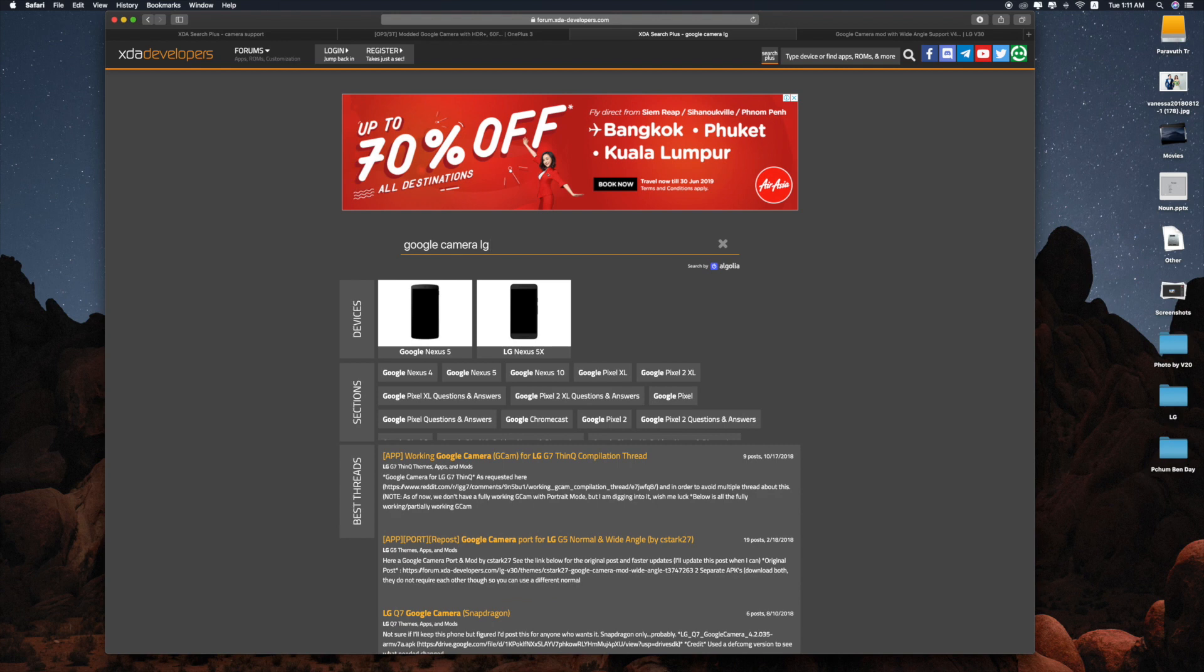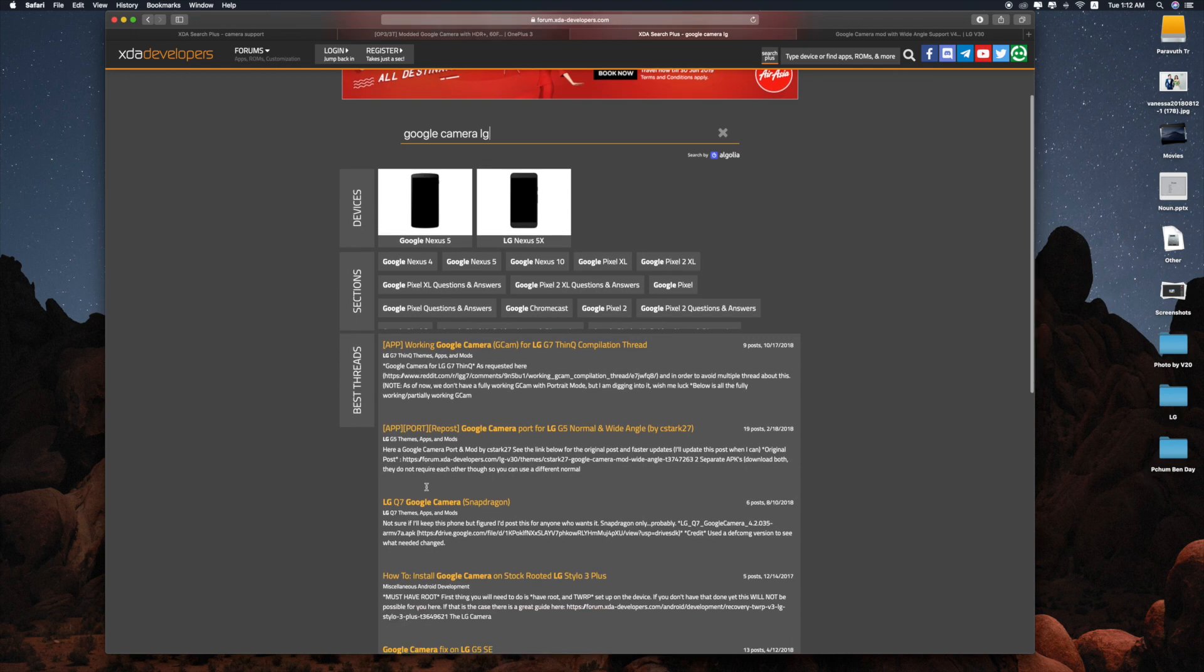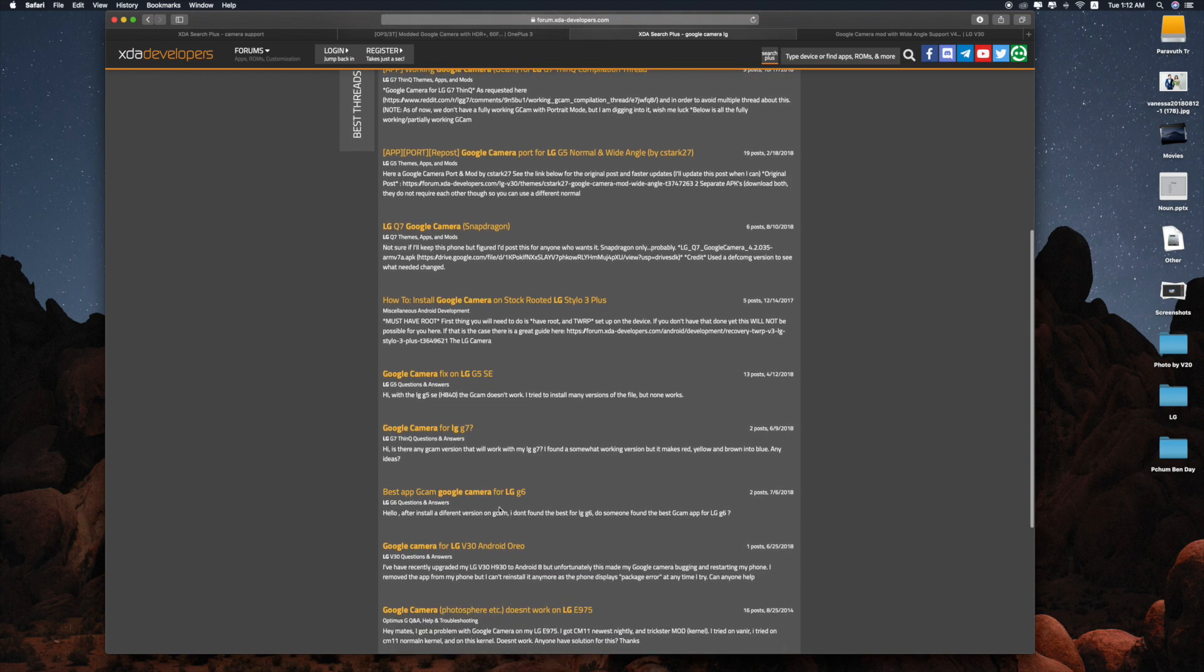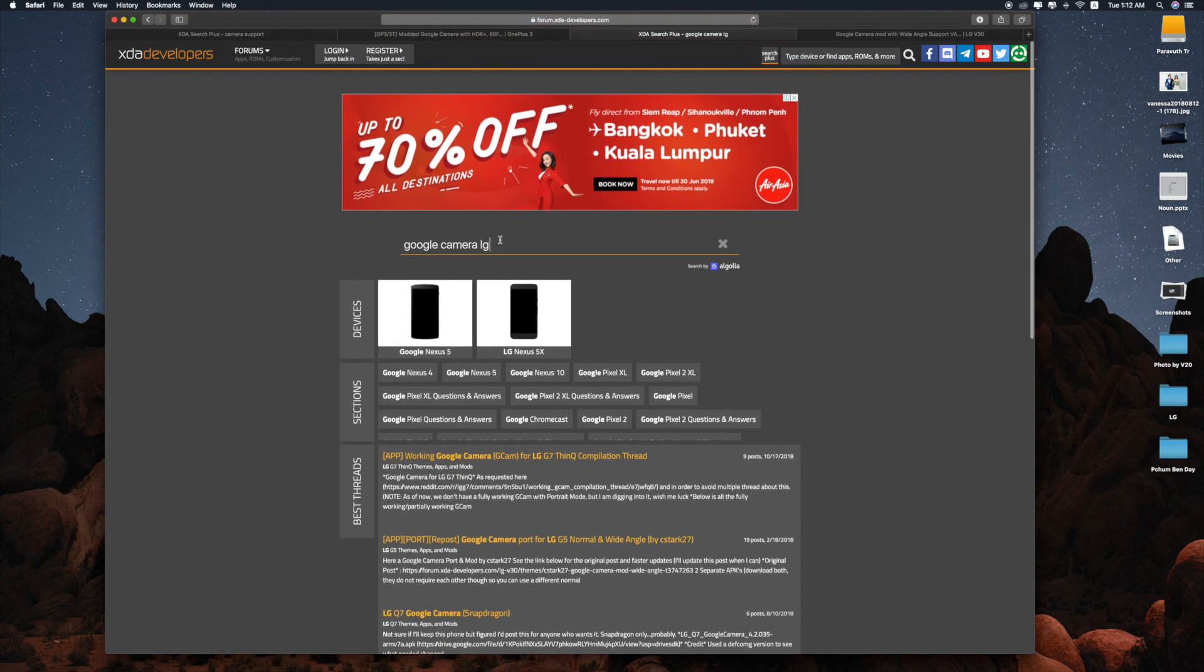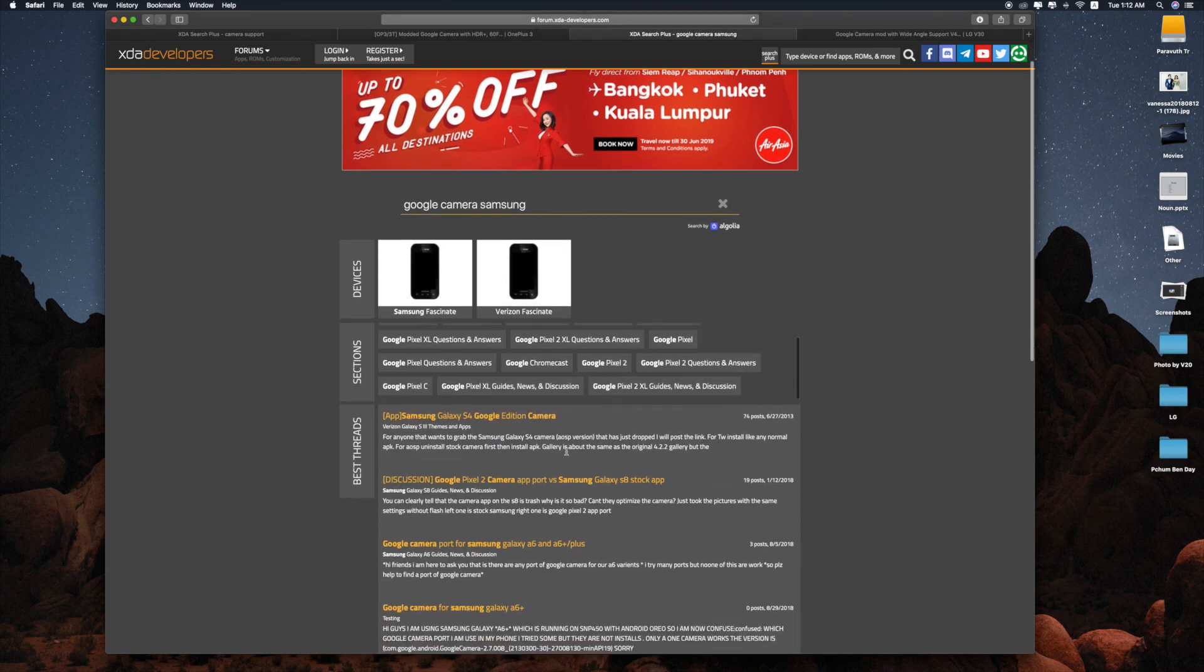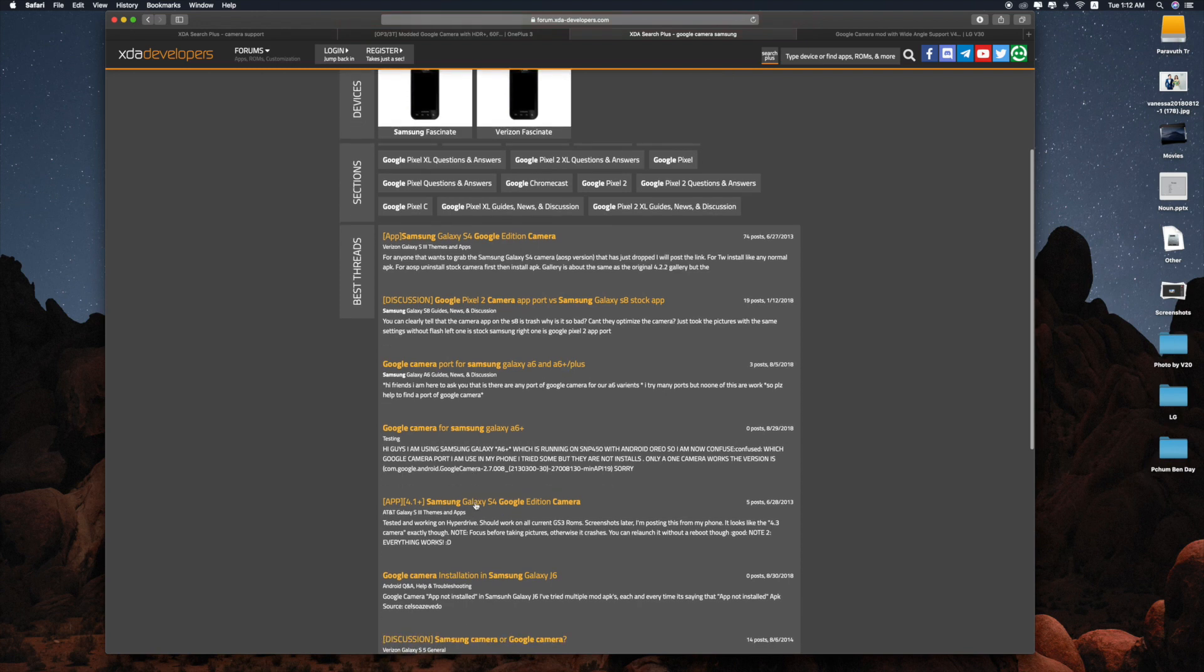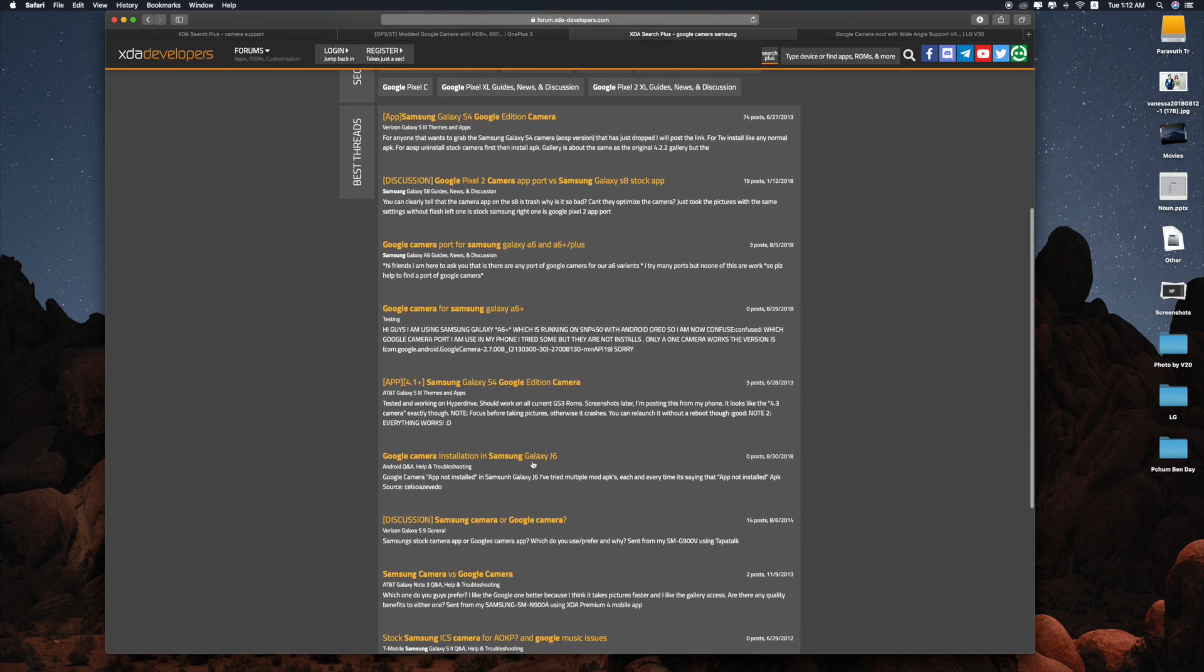So you will see most of the topics are all about LG. You can see this: LG Stylo 3 Plus, LG G5 SE, LG G7, and a lot more. You can click next, next, next. Or Samsung, if you are using Samsung, search for Samsung. This is the Galaxy S4 Google Edition camera, A6 and A6 Plus. Galaxy A6 Plus, S4, J6.